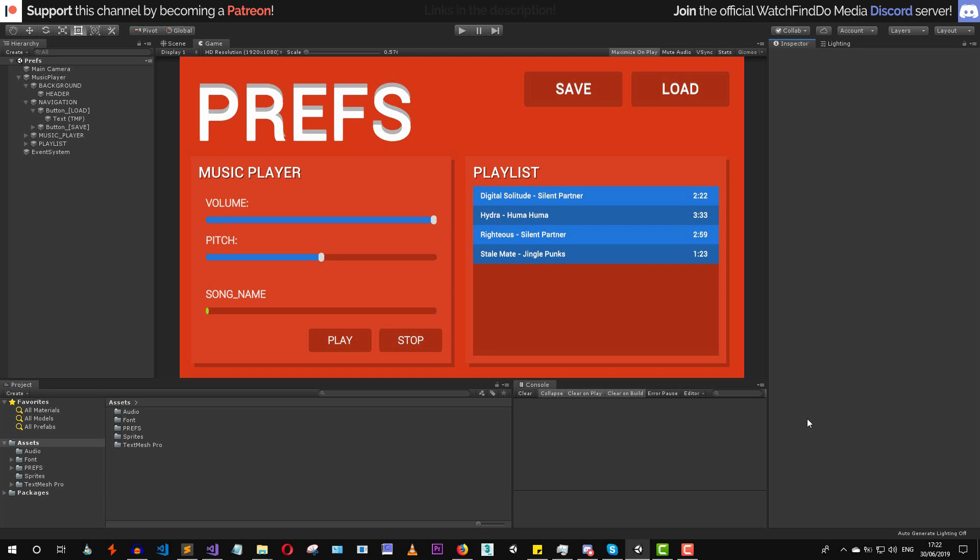This is all we're going to cover in this video. If you want to get all of the source files for this entire scene and project, head to the description where you'll find a link. In the next videos we're going to cover other ways to save data in Unity such as XML, JSON, binary, and scriptable objects. Thank you for watching and I'll see you in the next video.